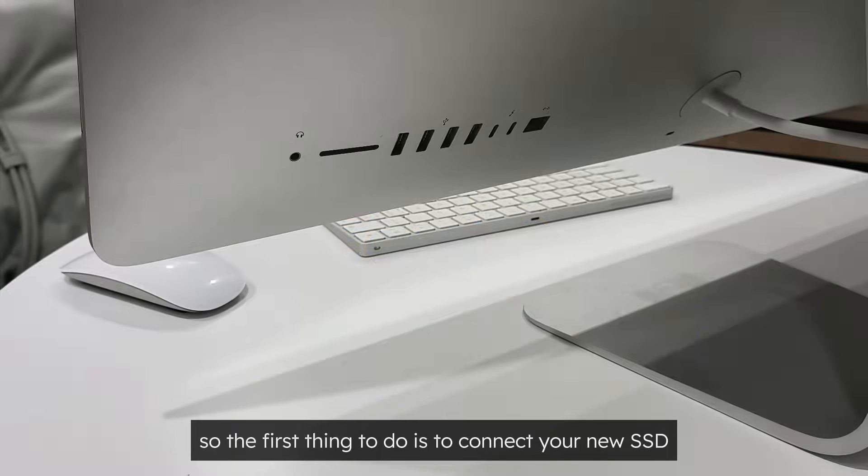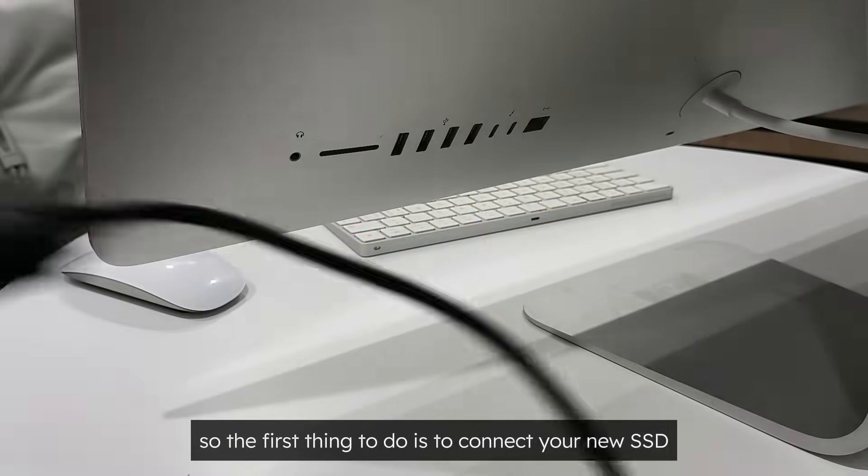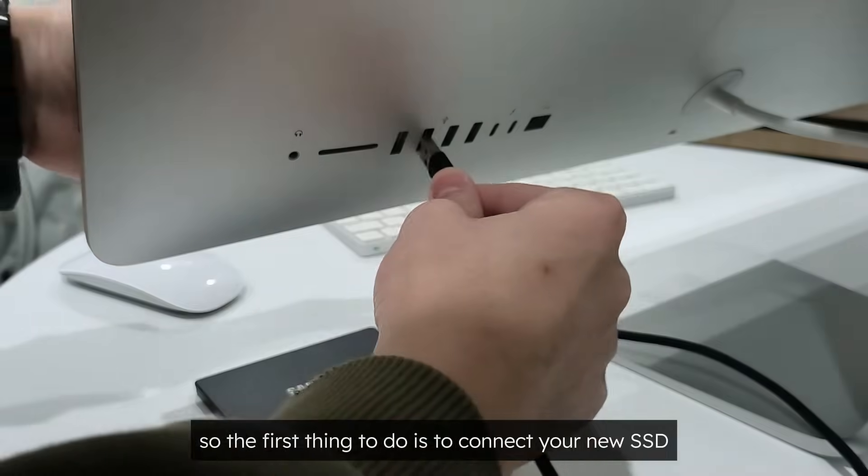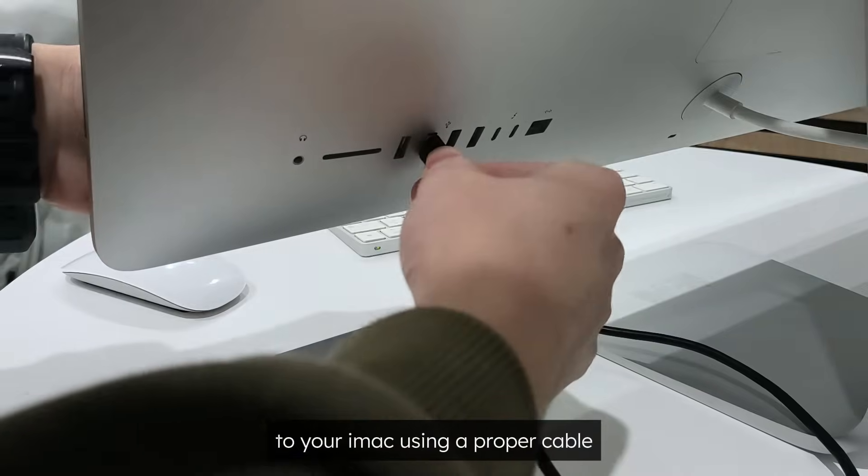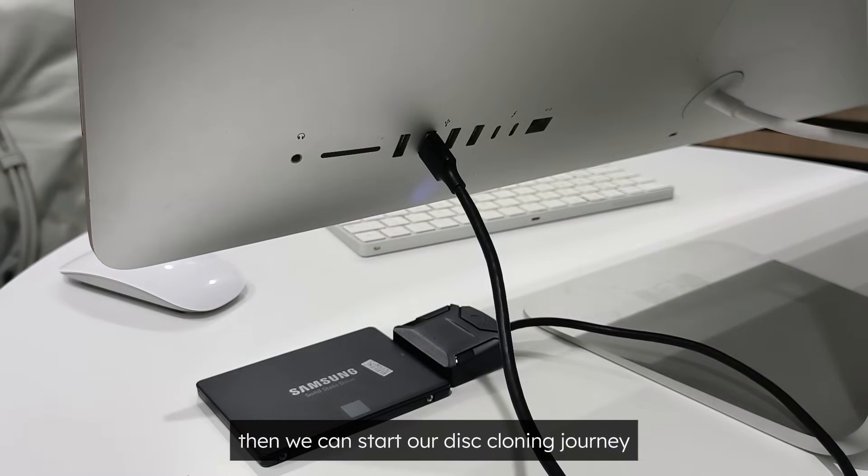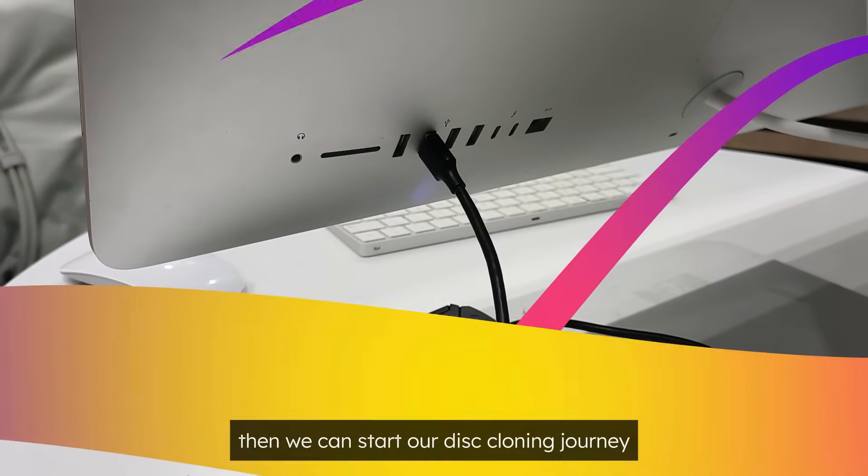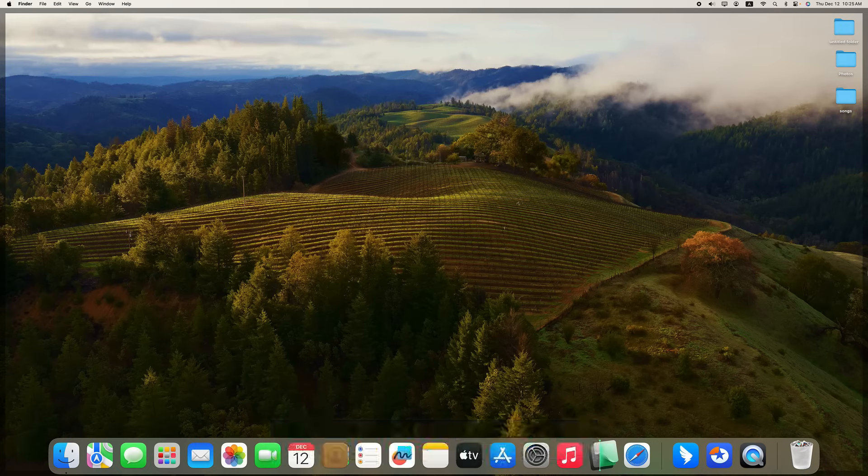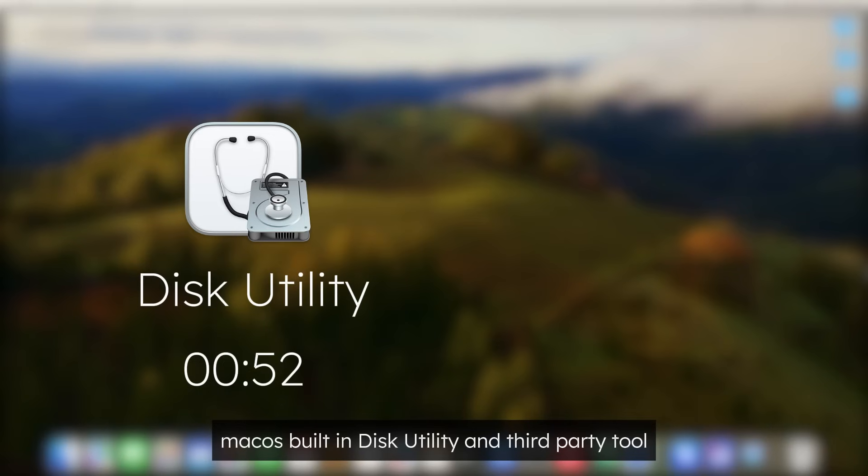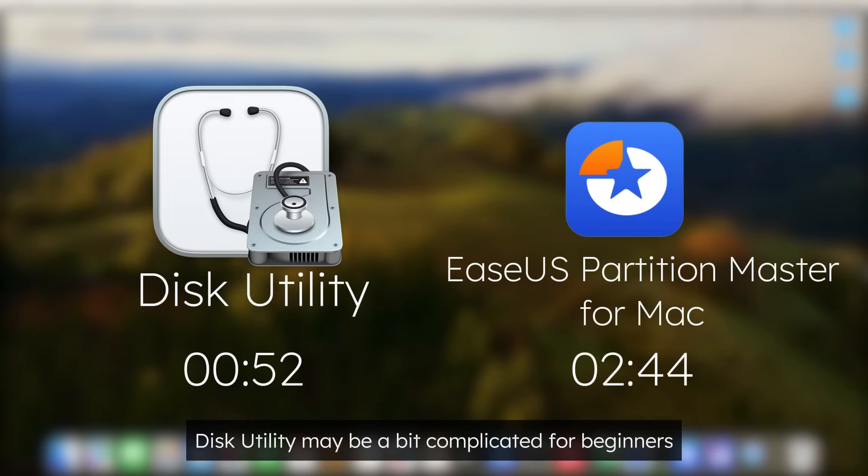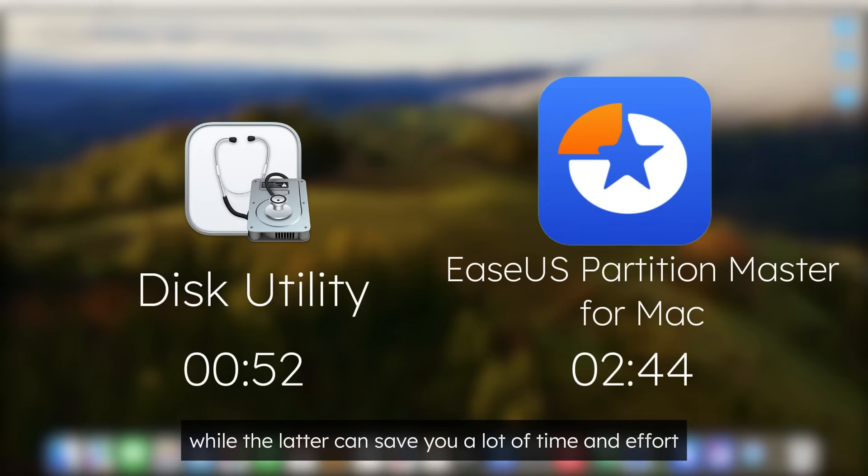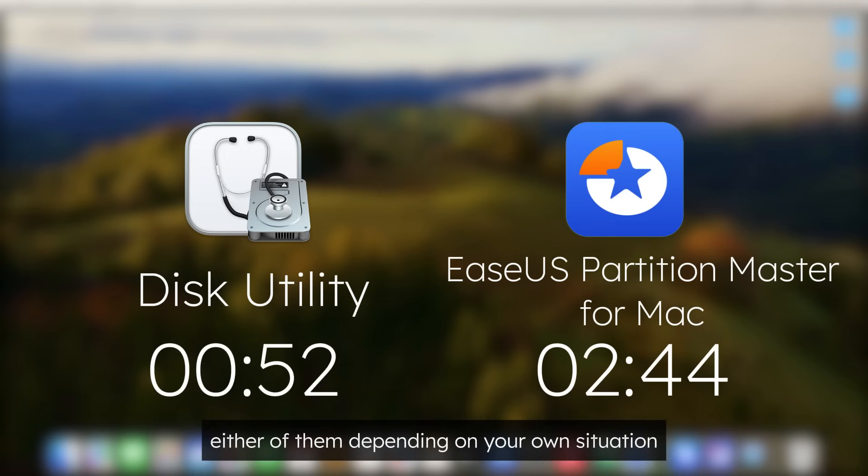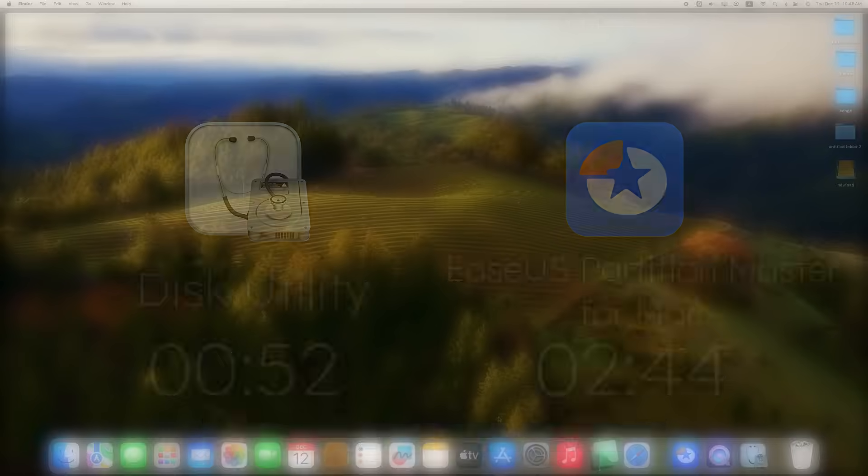So the first thing to do is to connect your new SSD to your iMac using a proper cable. Then we can start our disk cloning journey. Here I will offer you two methods: macOS built-in Disk Utility and third-party tool EaseUS Partition Master for Mac. Disk Utility may be a bit complicated for beginners, while the latter can save you a lot of time and effort. You can choose either of them depending on your own situation.